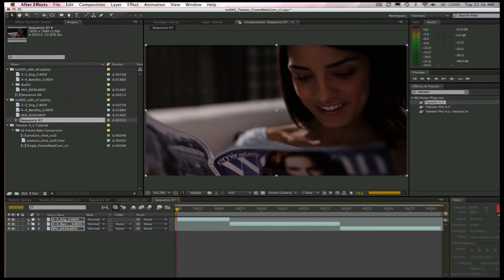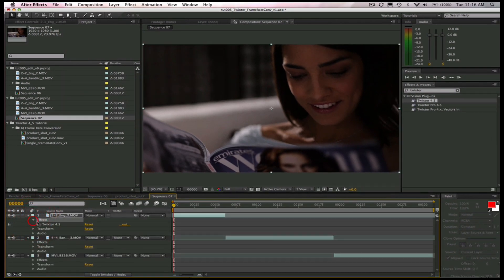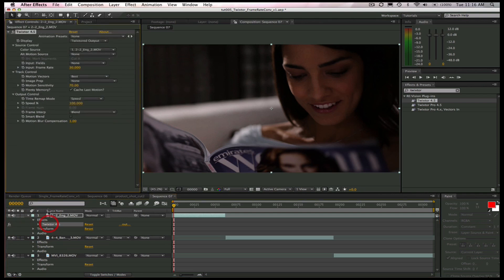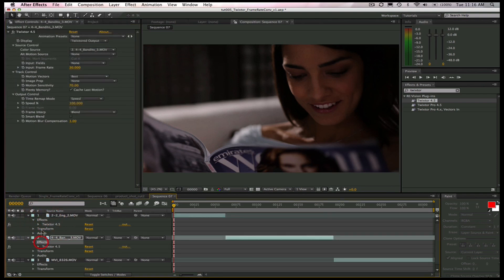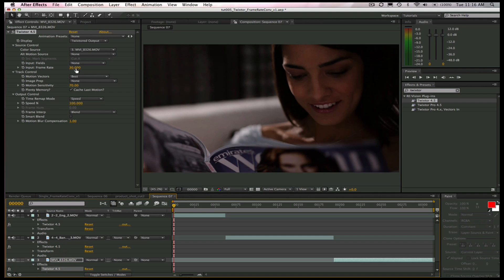Now, if we open up each layer and look at Twixtr, we can see that all of the settings are there. They just copied over from the single edit clip. Of course, you can always go to each layer and add Twixtr and manually change the settings, but this is just a shortcut.